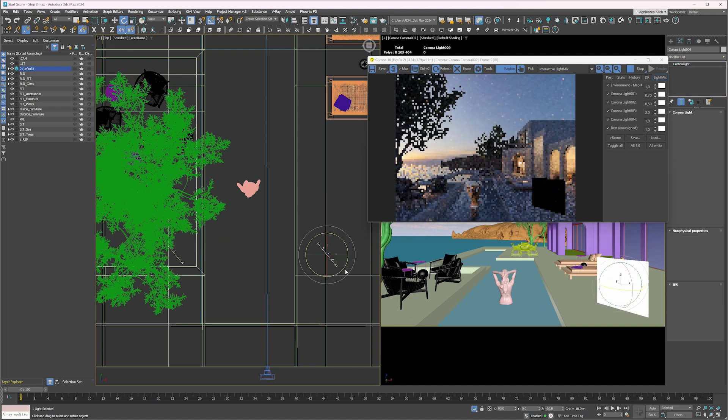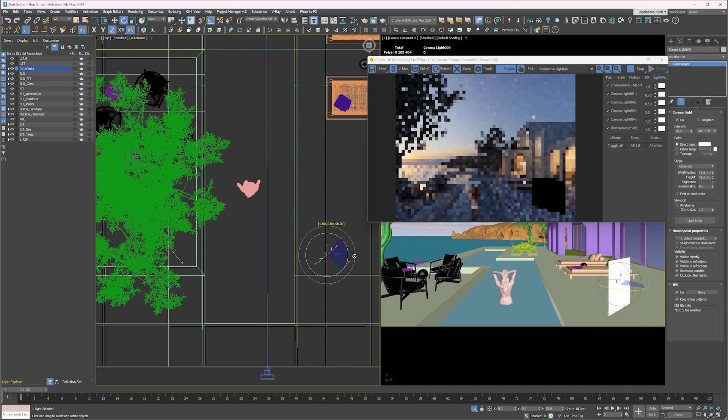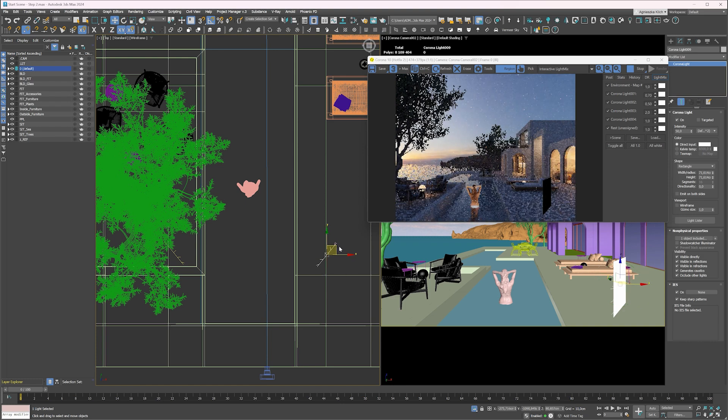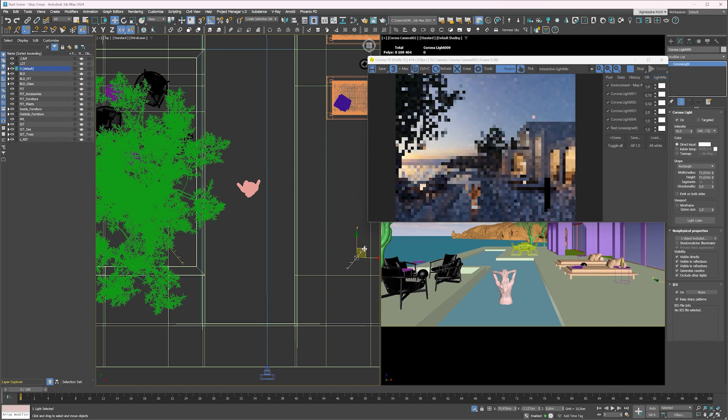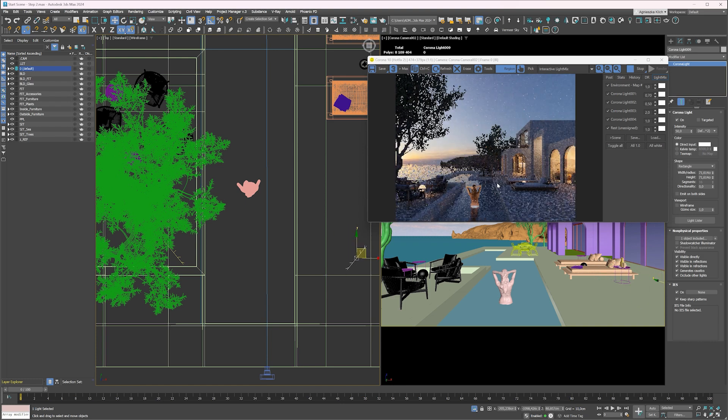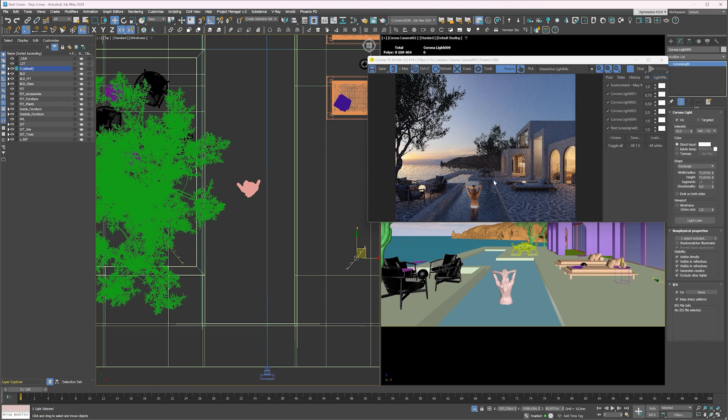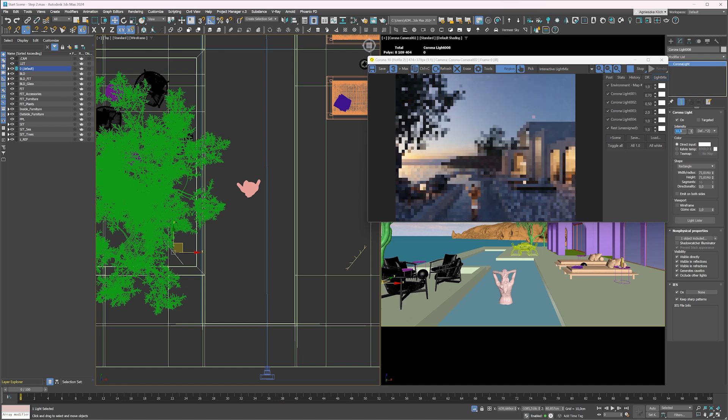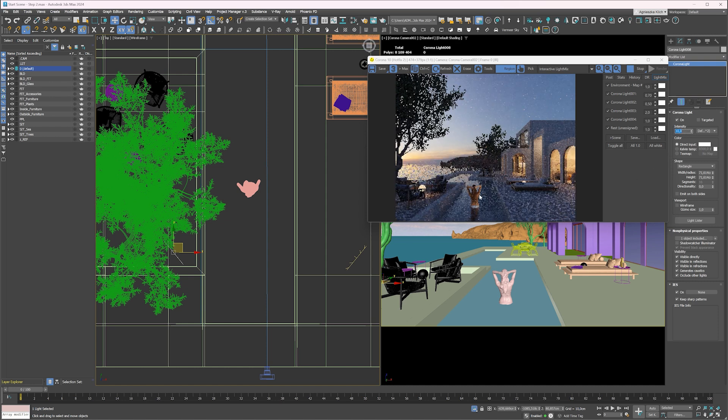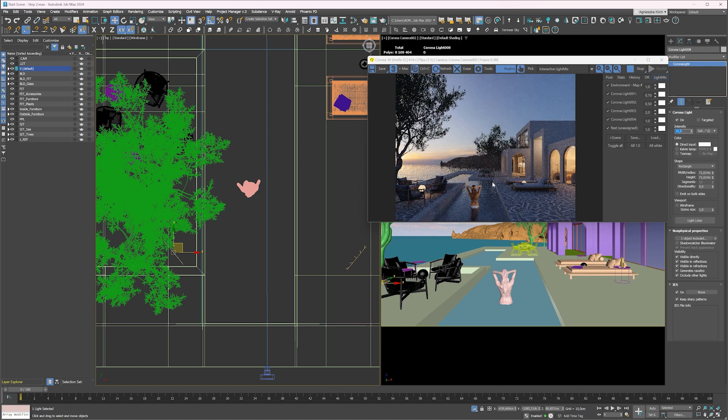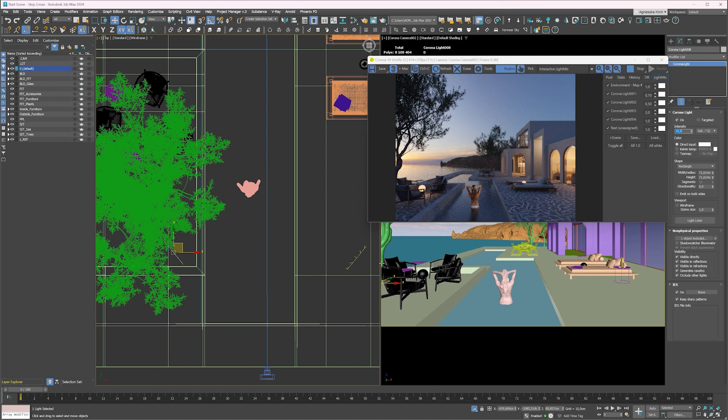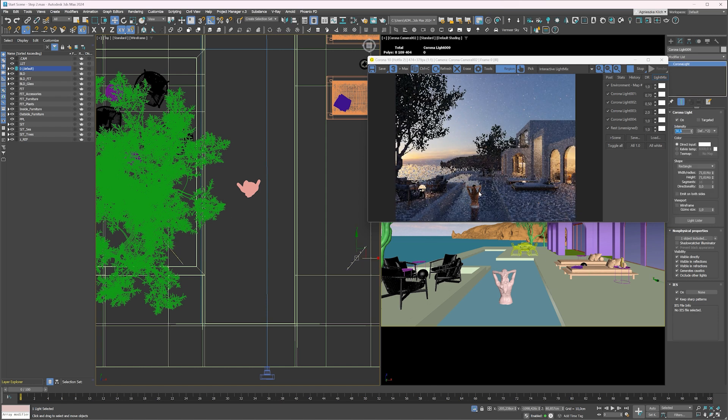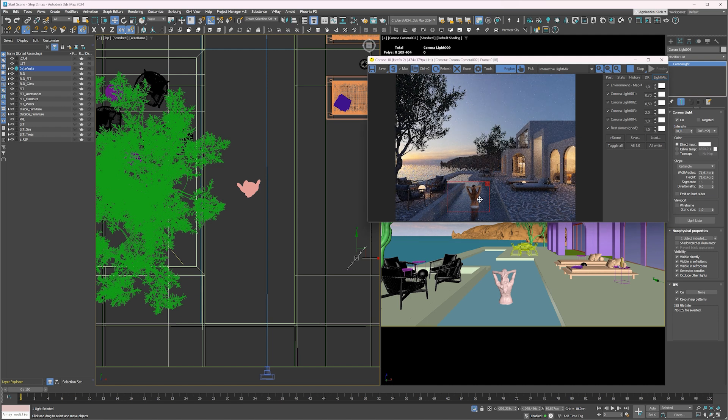I decrease the intensity of the light on the left-hand side. Actually, the light on the right-hand side is too intense too. Nice.